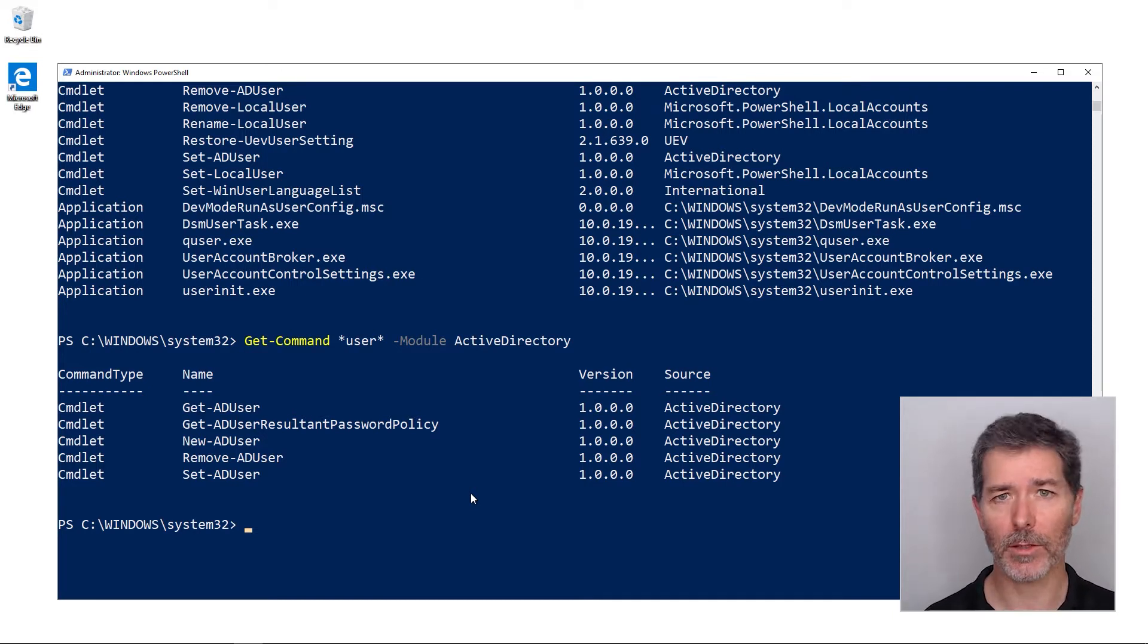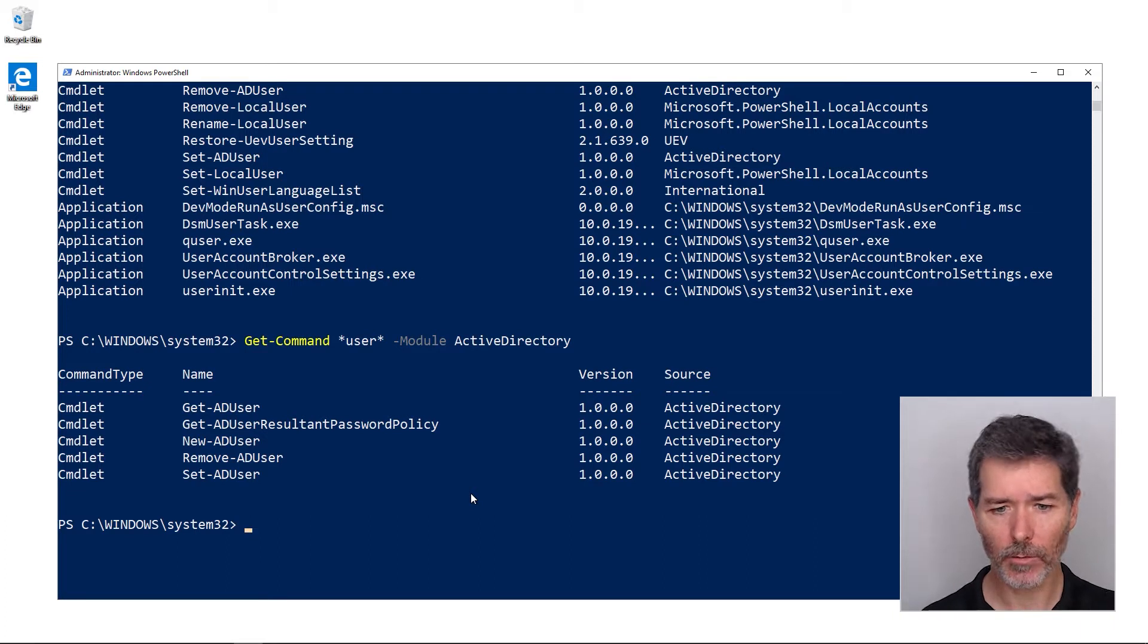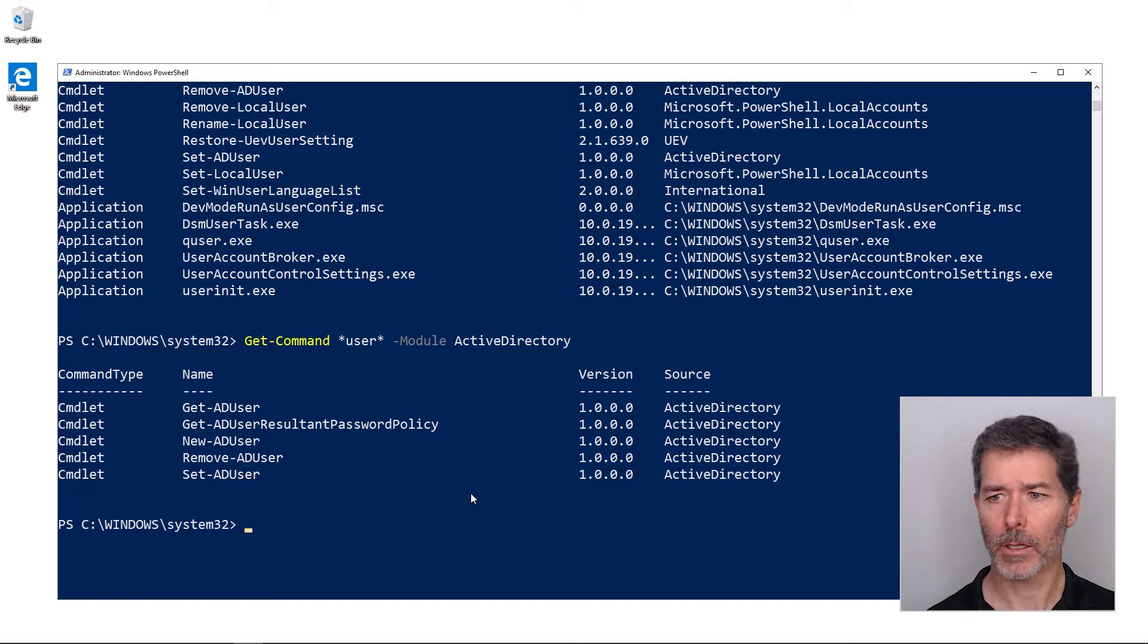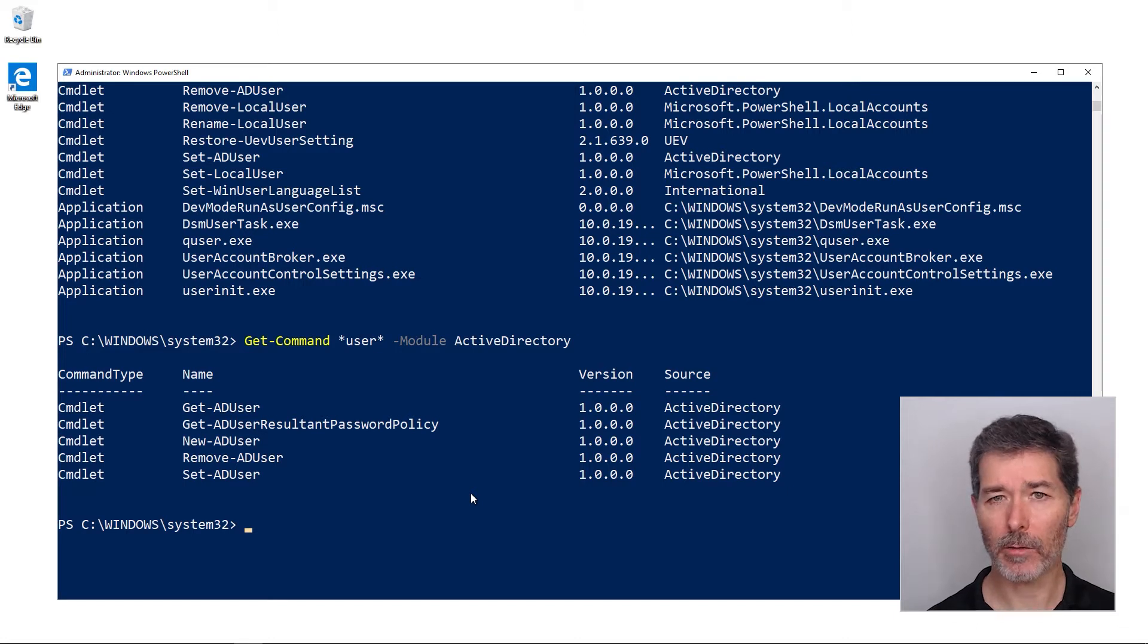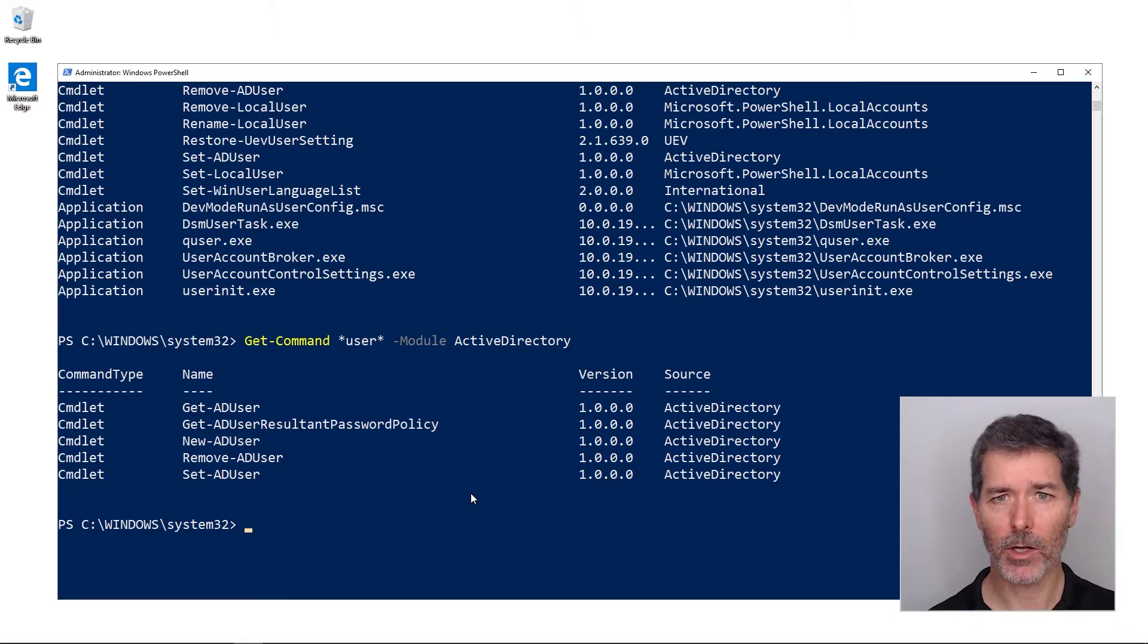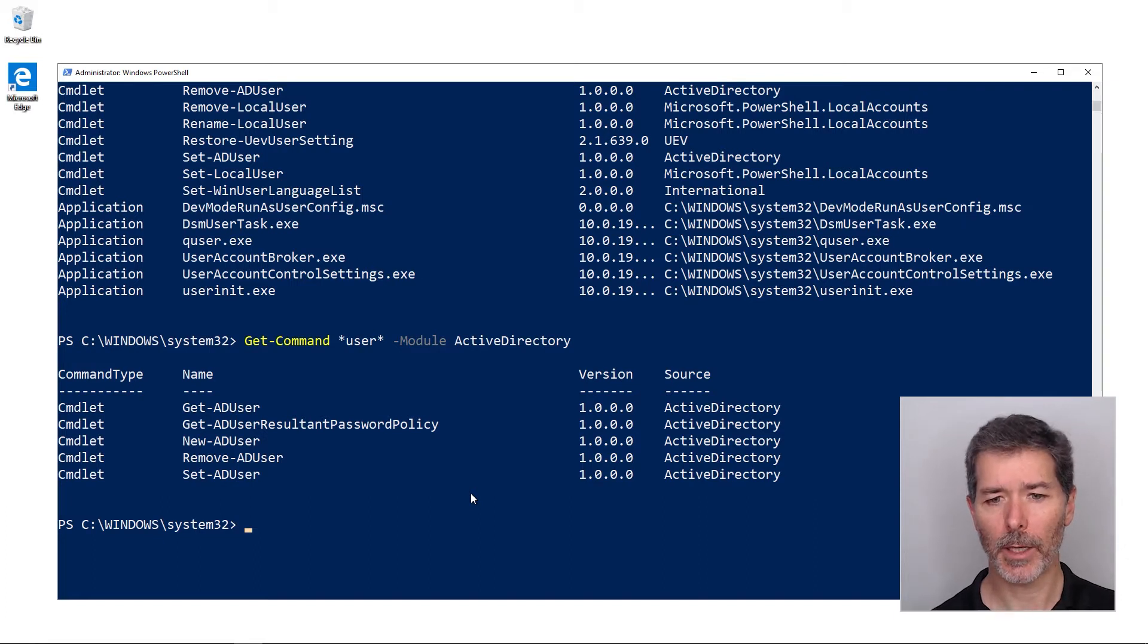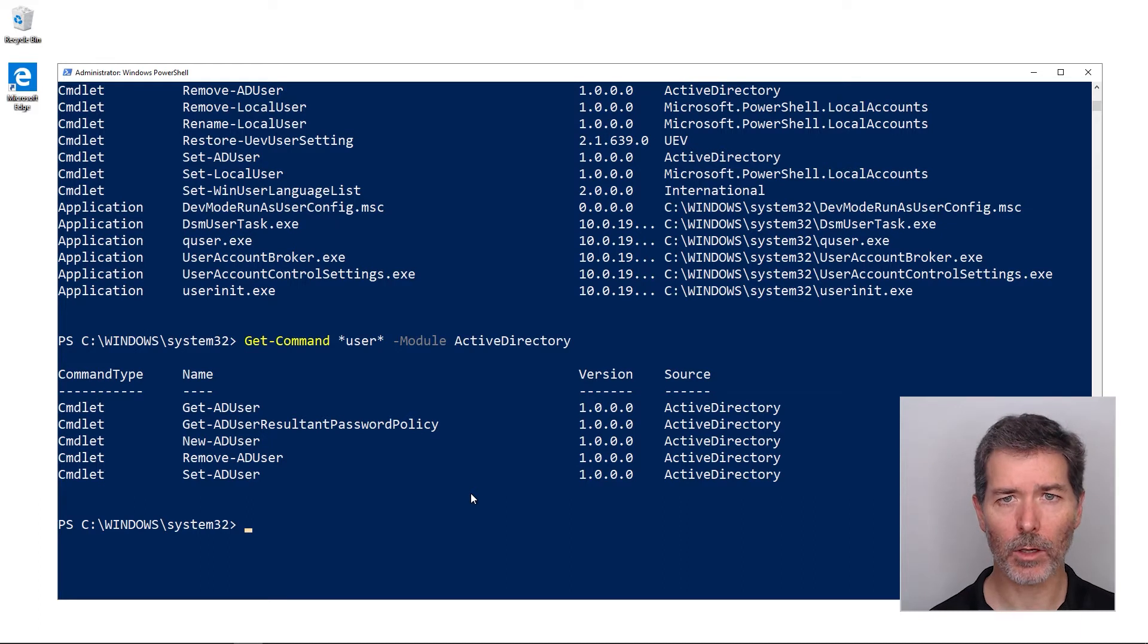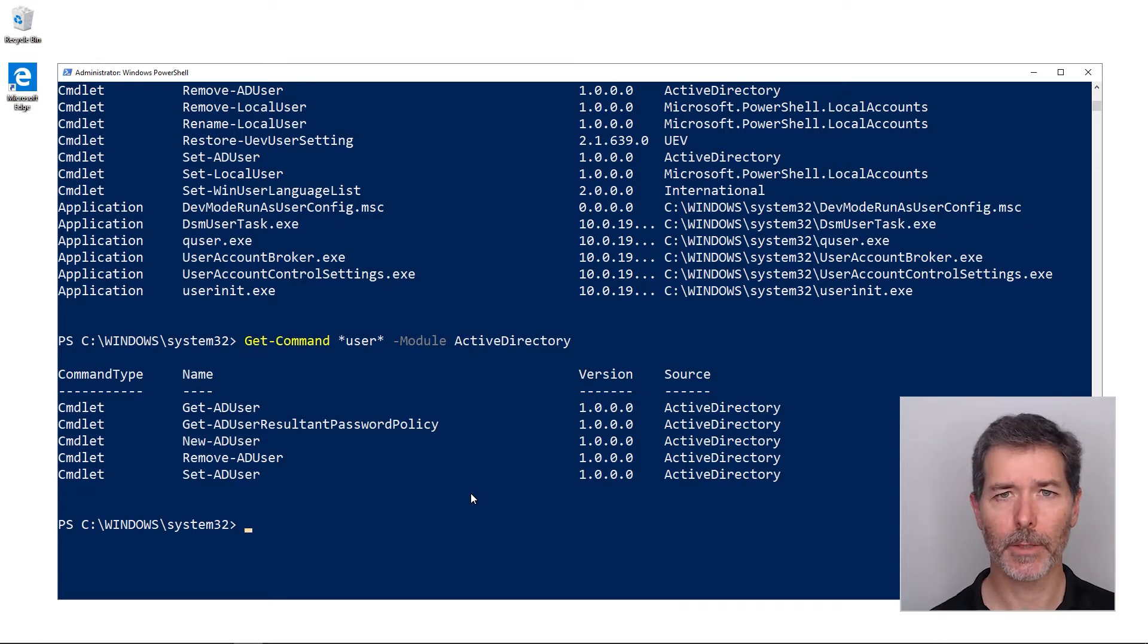We can narrow it down even further by command type: cmdlet, function, alias. But the most useful aspect is using the wildcards and also narrowing it down by module name.